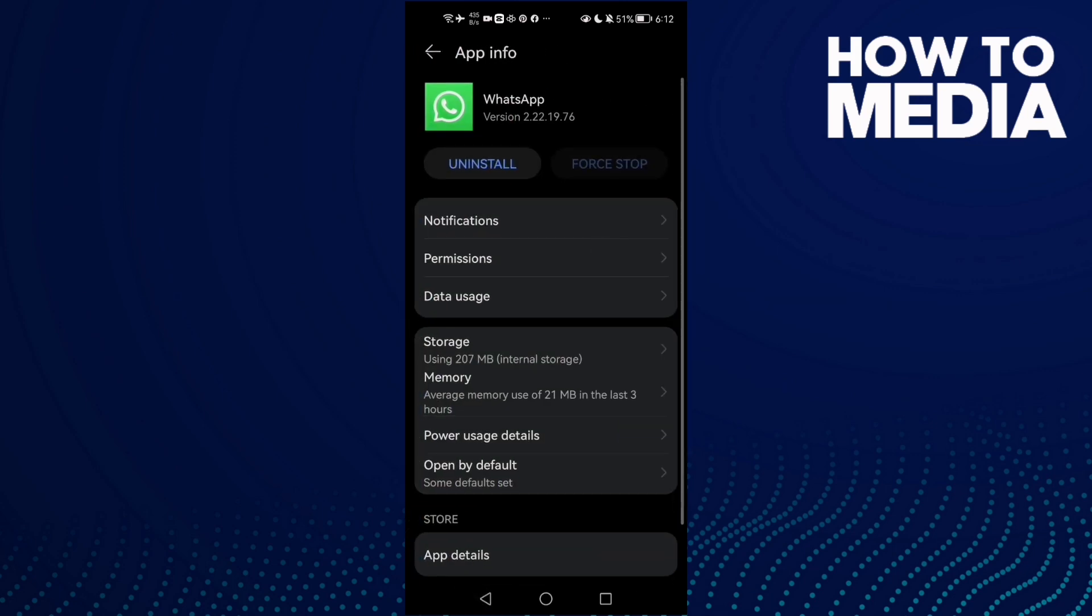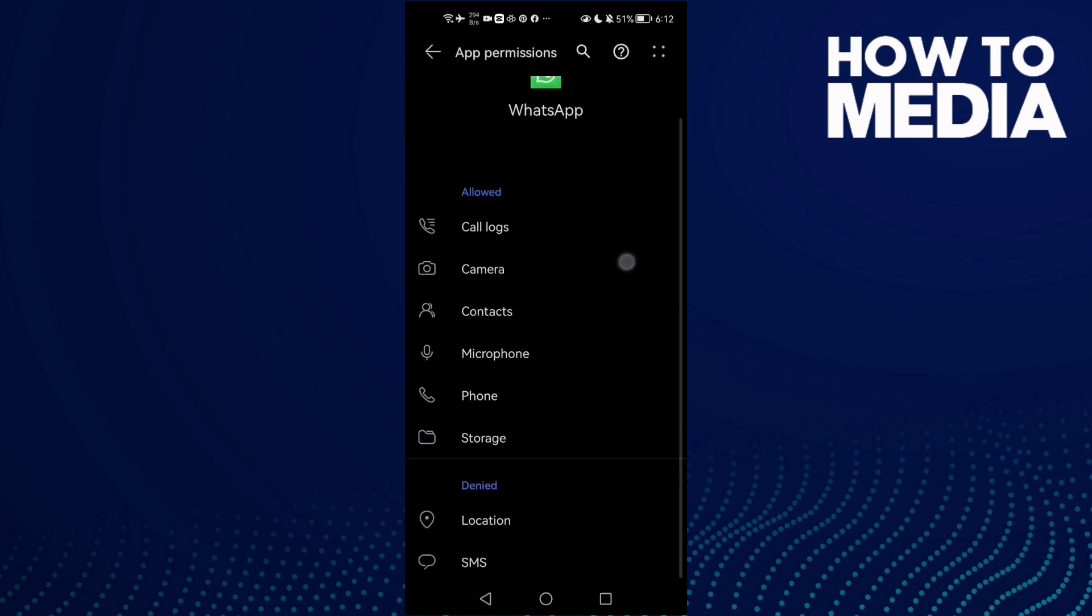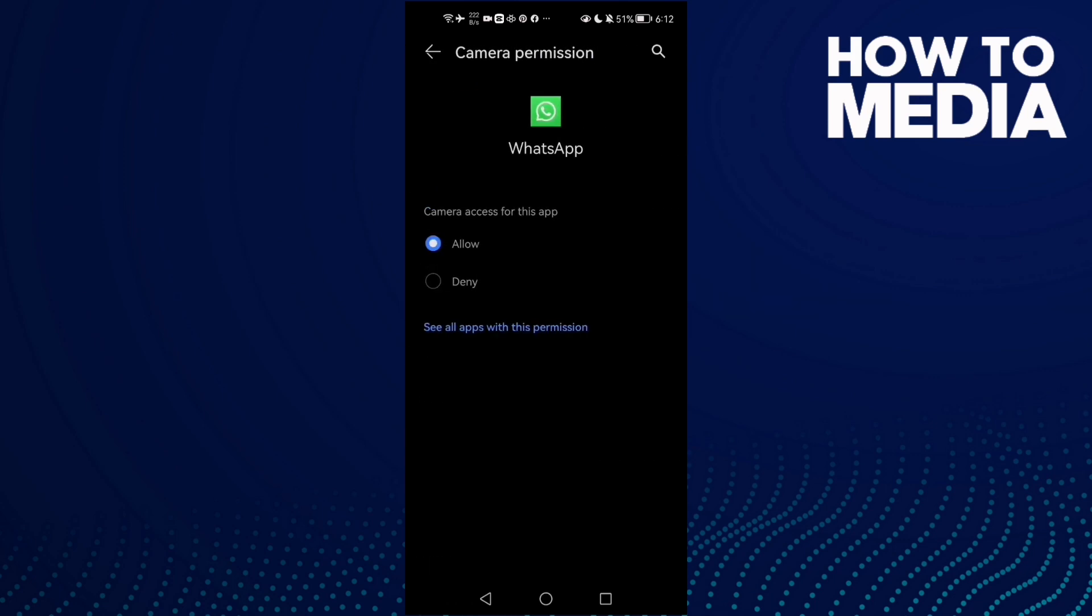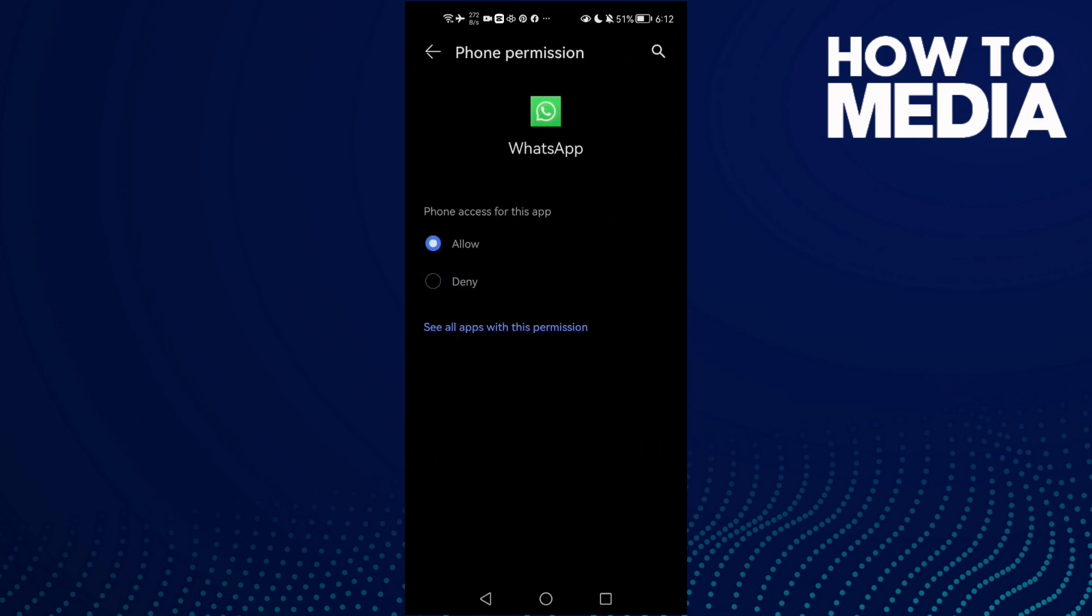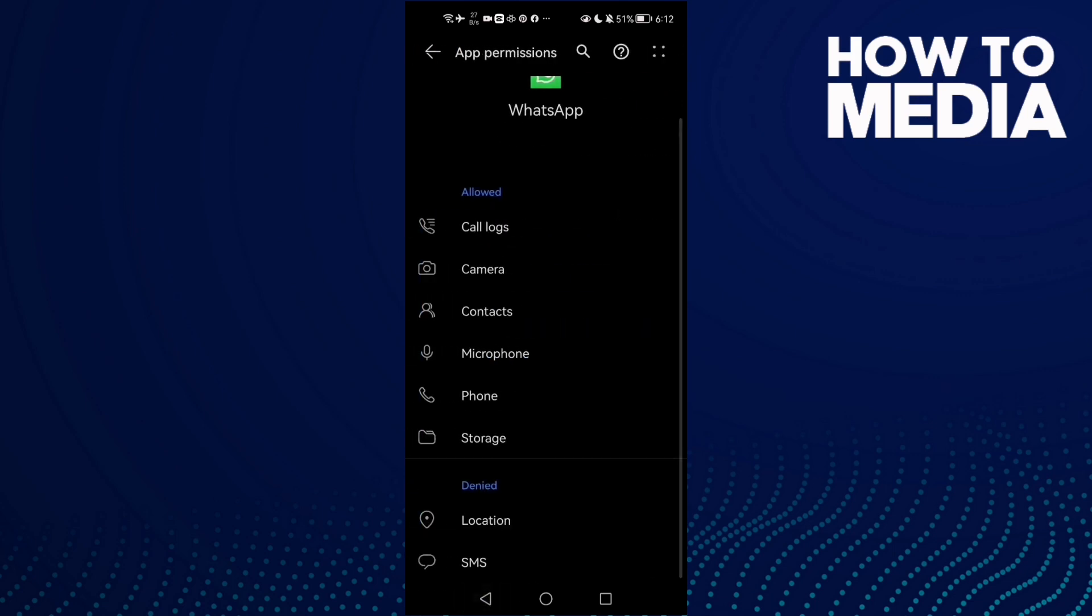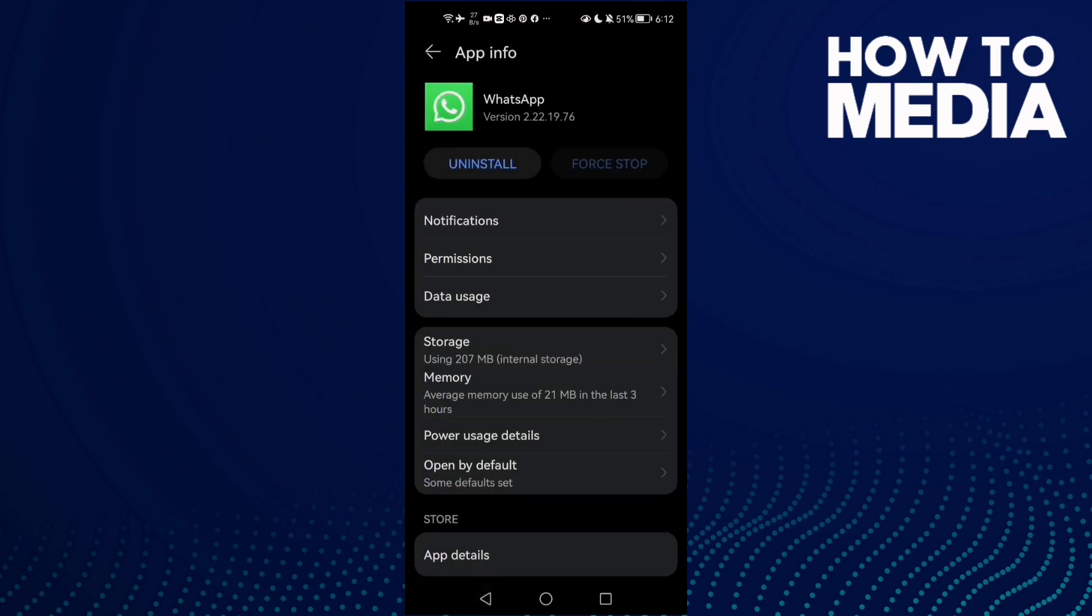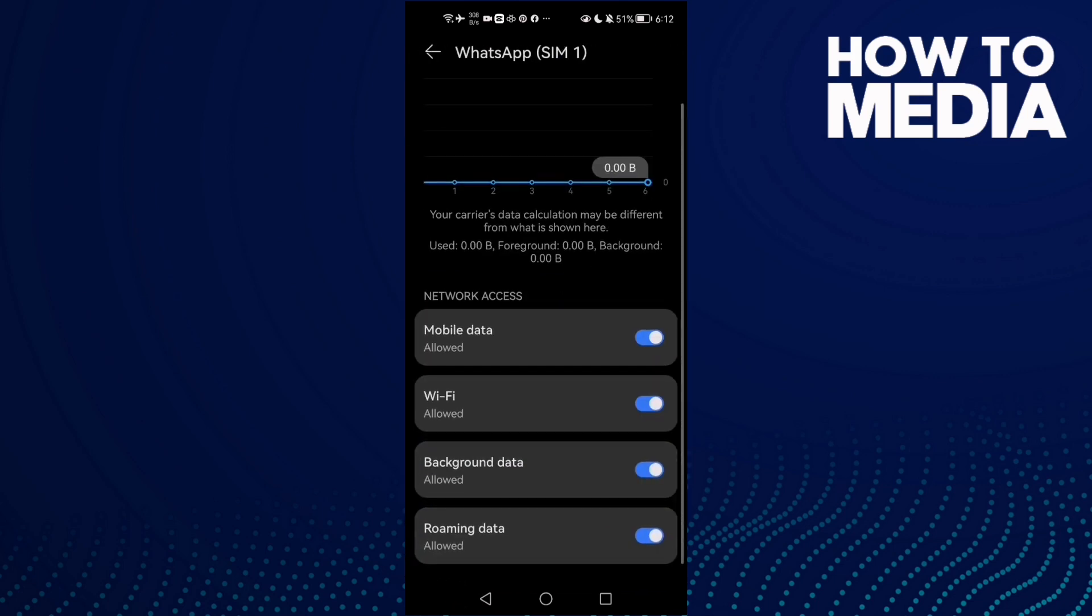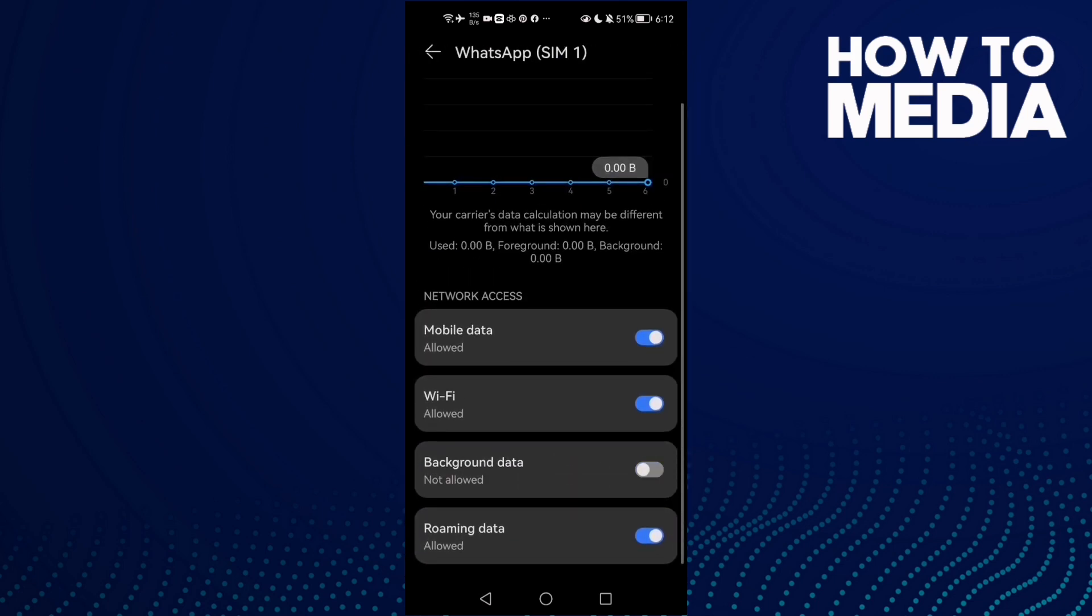Then go to Permissions and click here, this one, Camera, and click Allow. Then allow all of those. Here, Phone, allow. Microphone, allow all of those. Then go to Data Usage and enable Background Data.